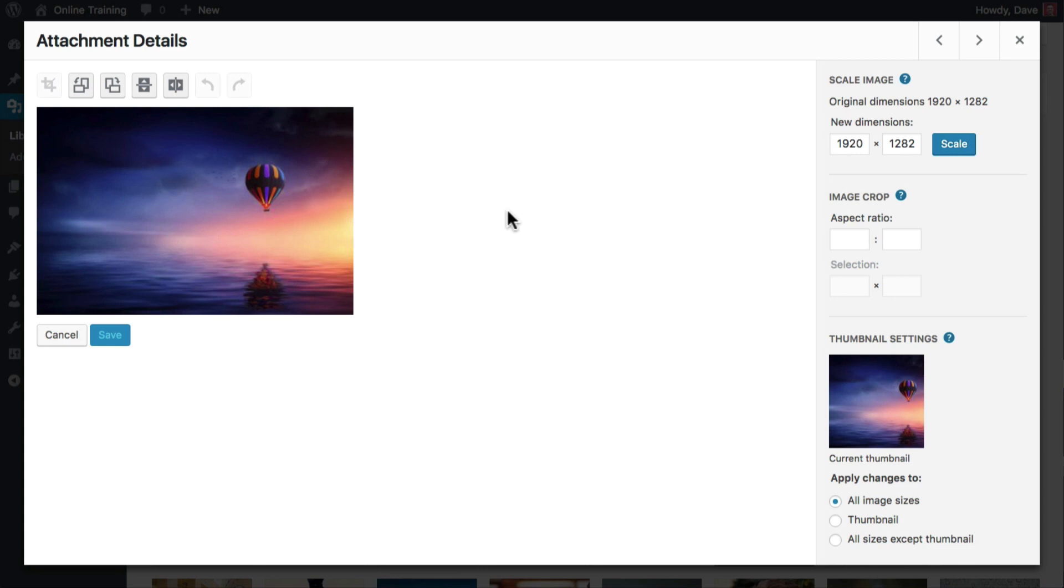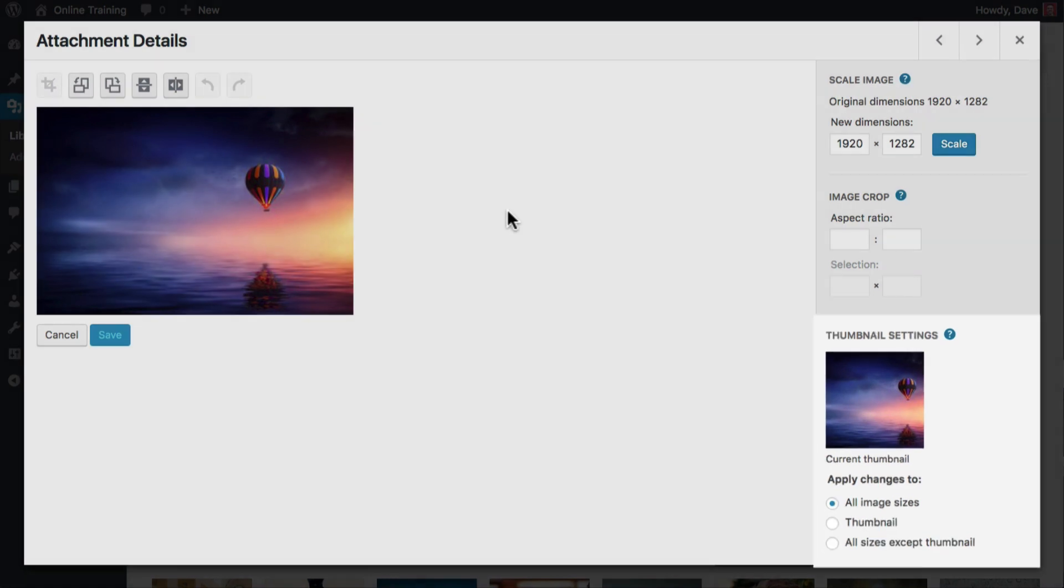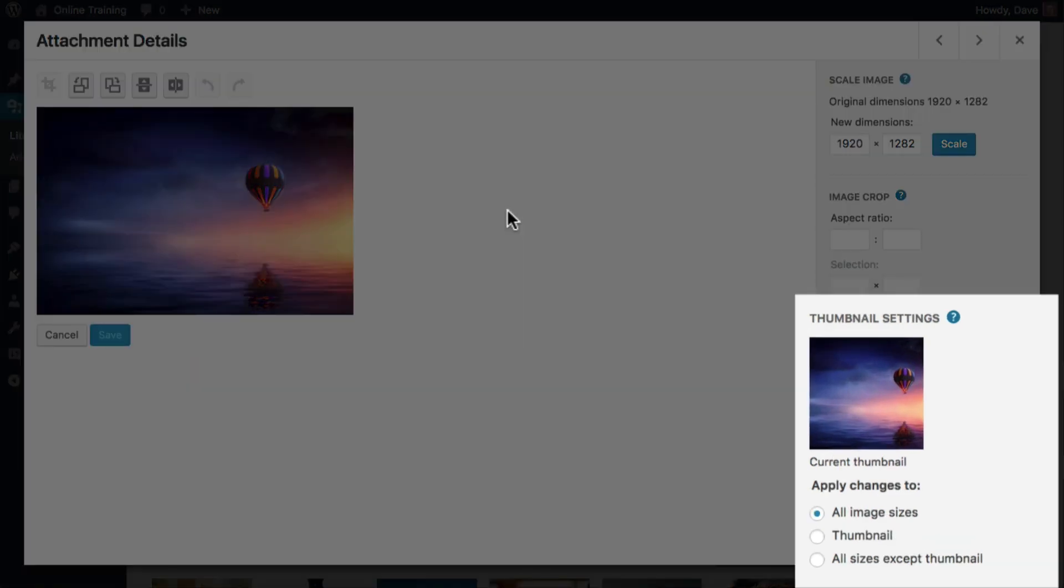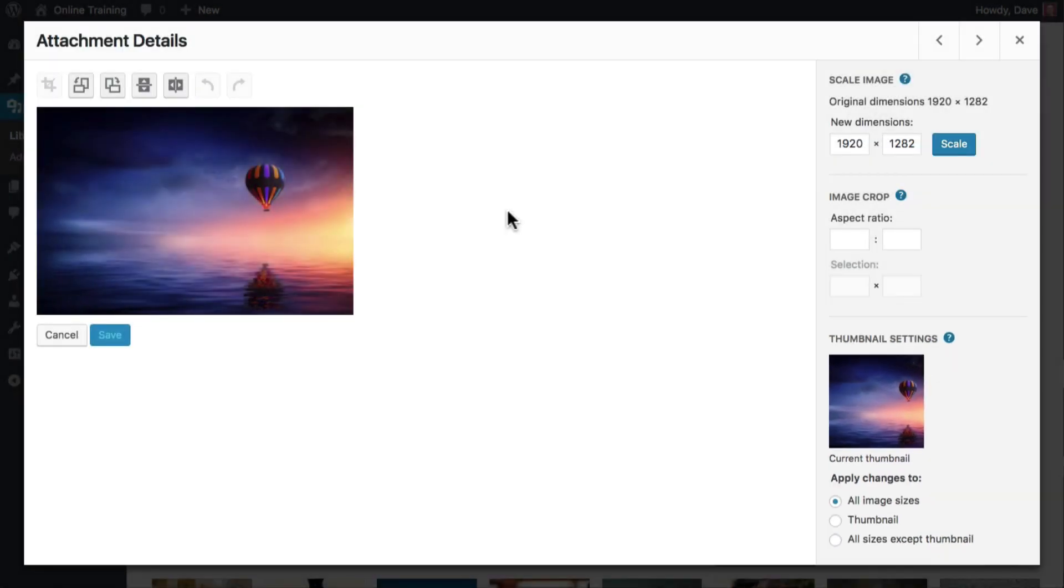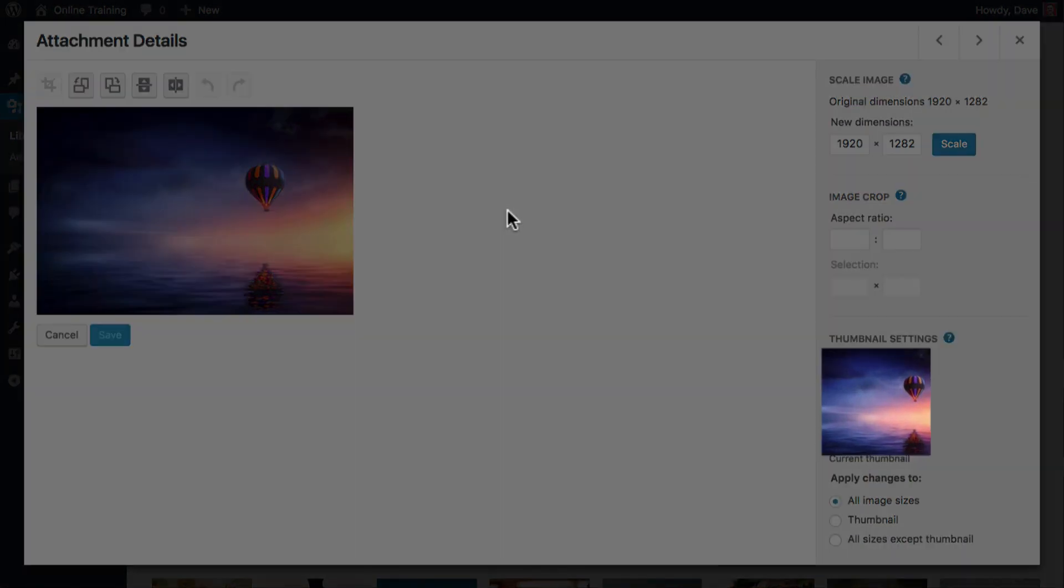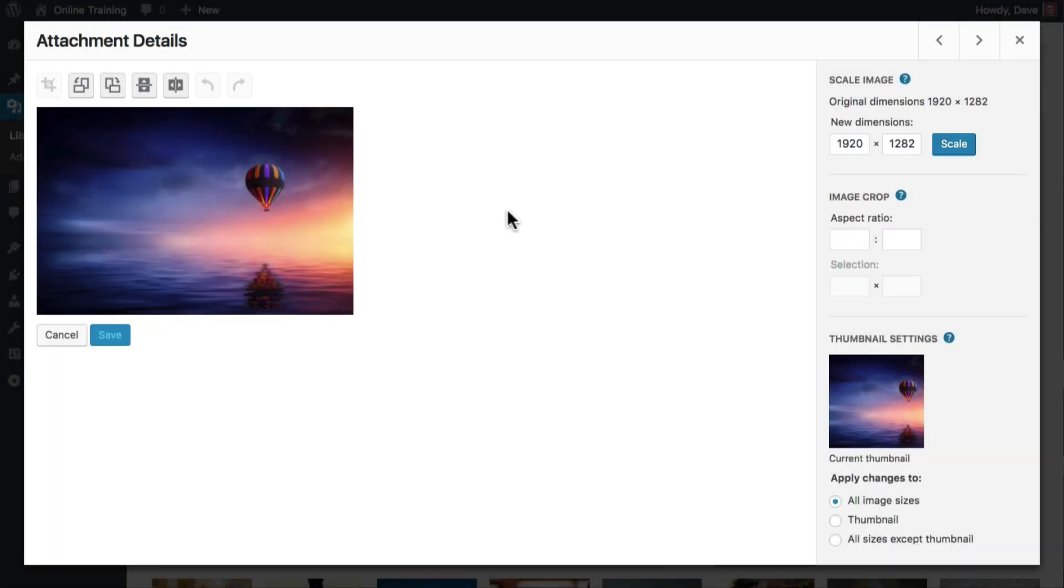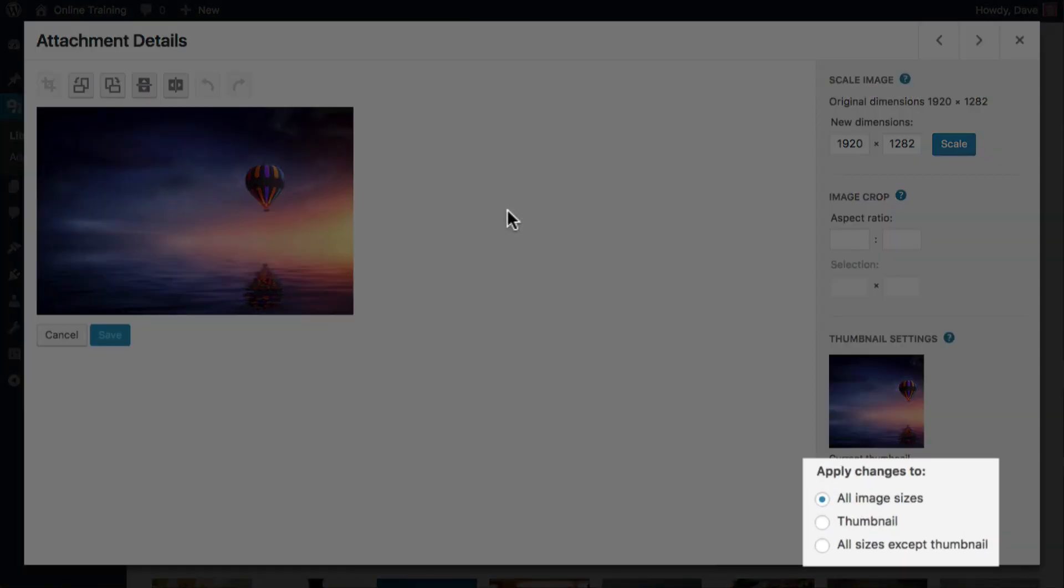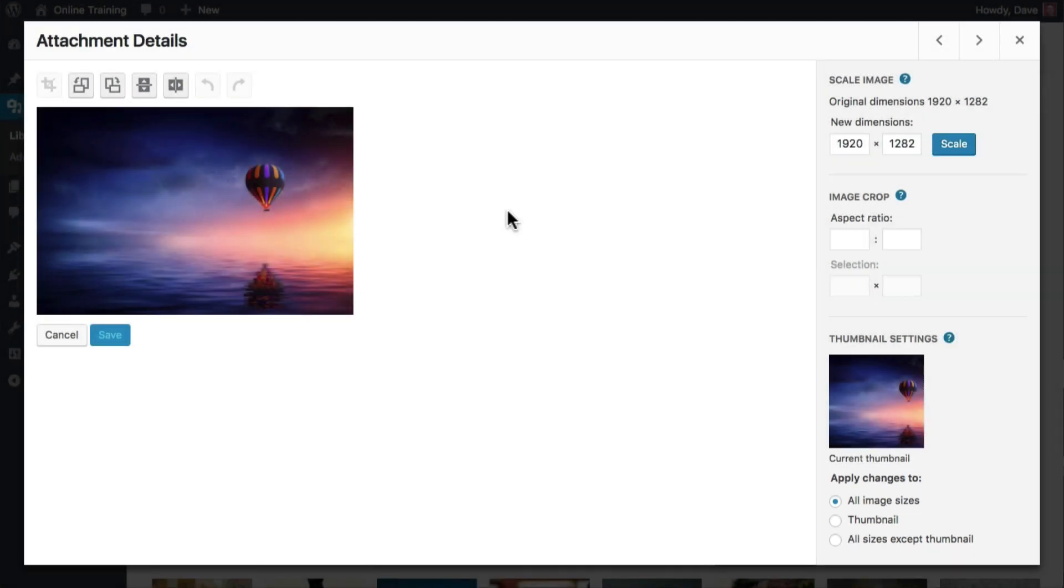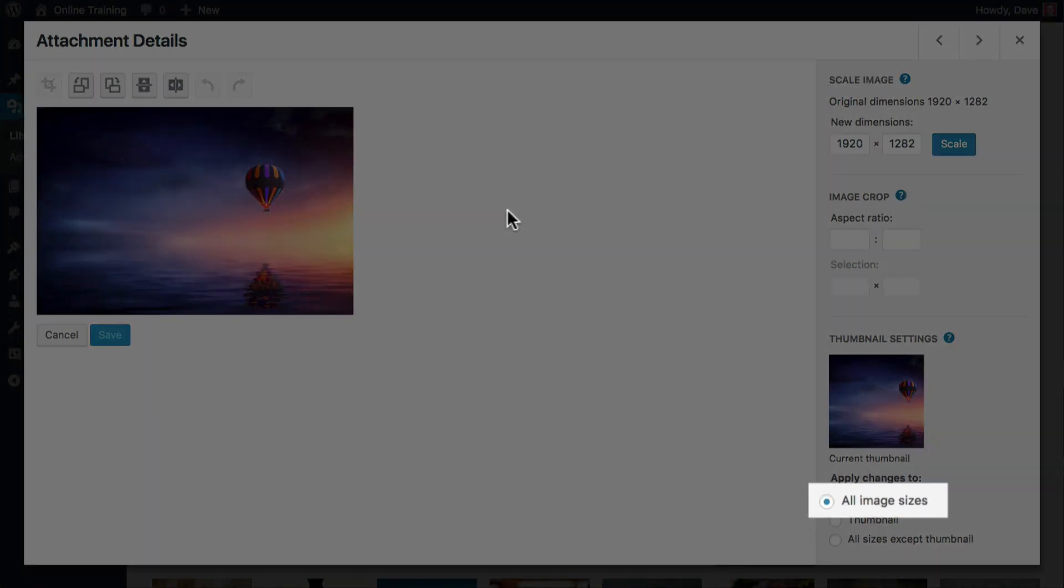When editing an image, you have a section over here for thumbnail settings. You'll see a preview of the current thumbnail size, followed by three options. With all the image edits you make, you can apply them to all image sizes, which applies the edits to all images, including the thumbnail image.